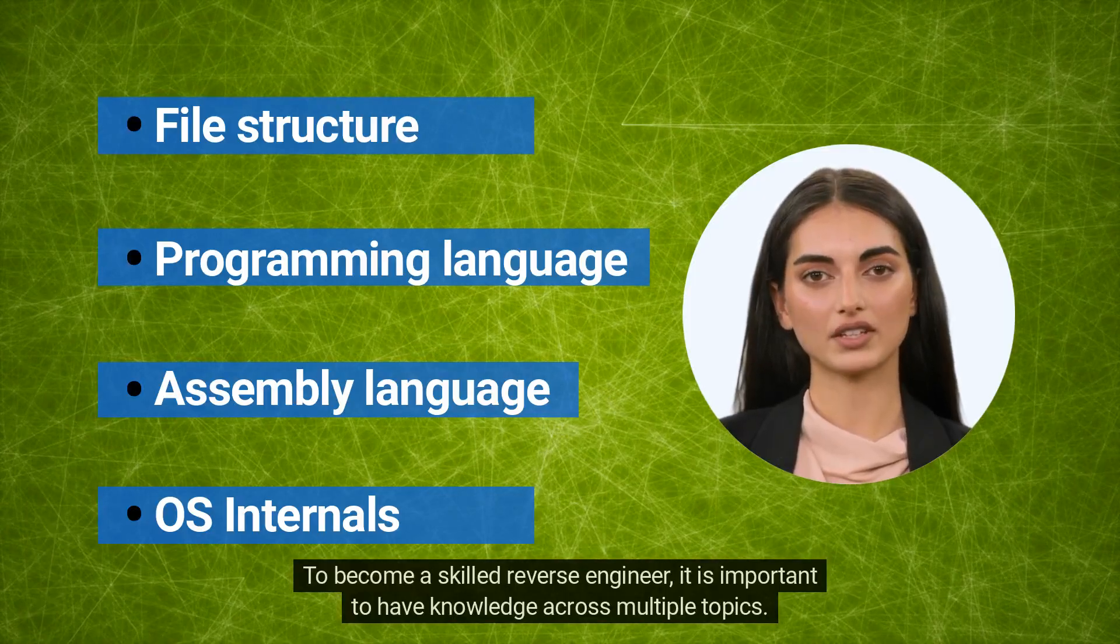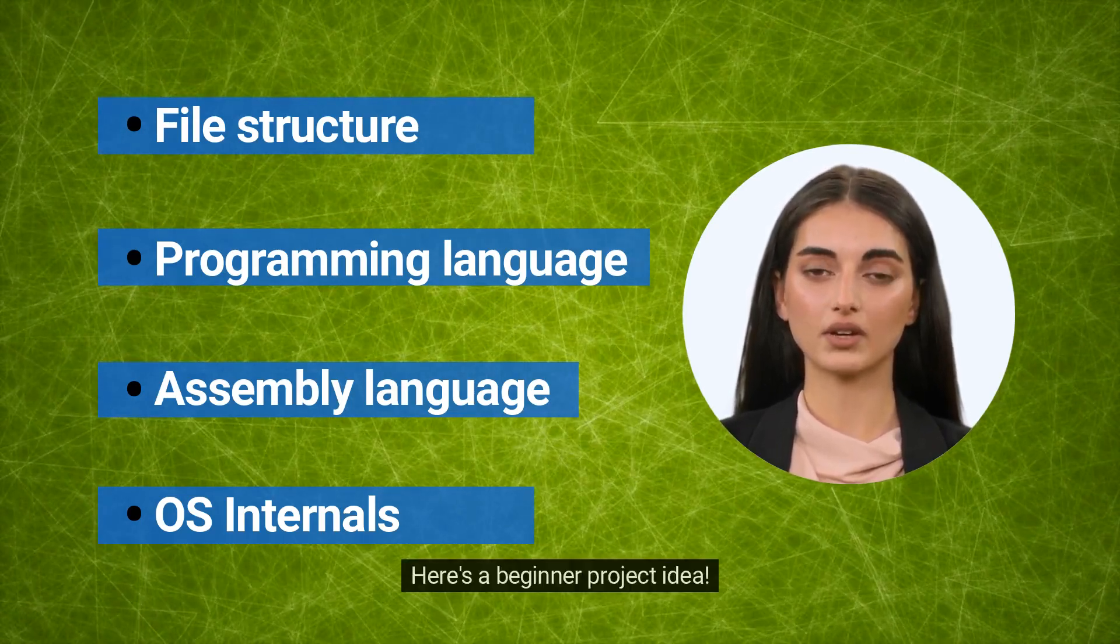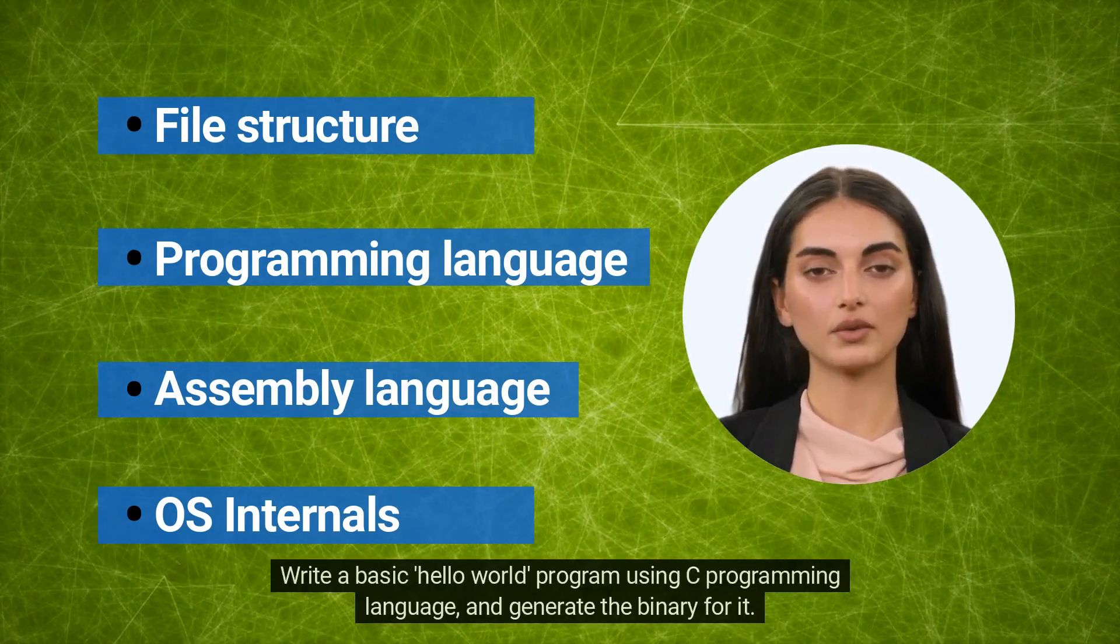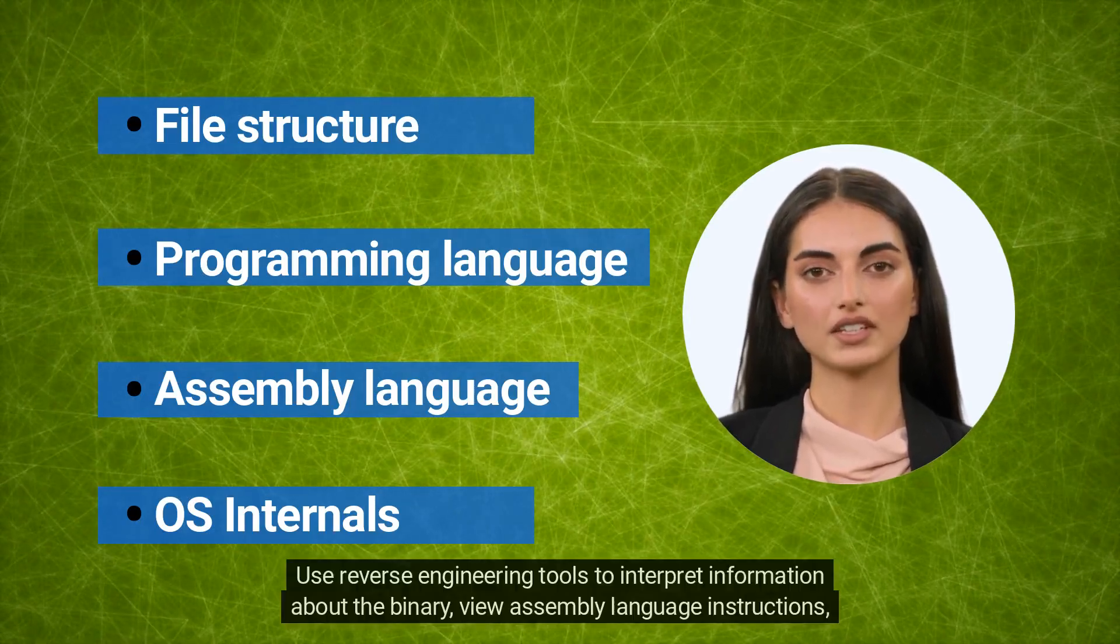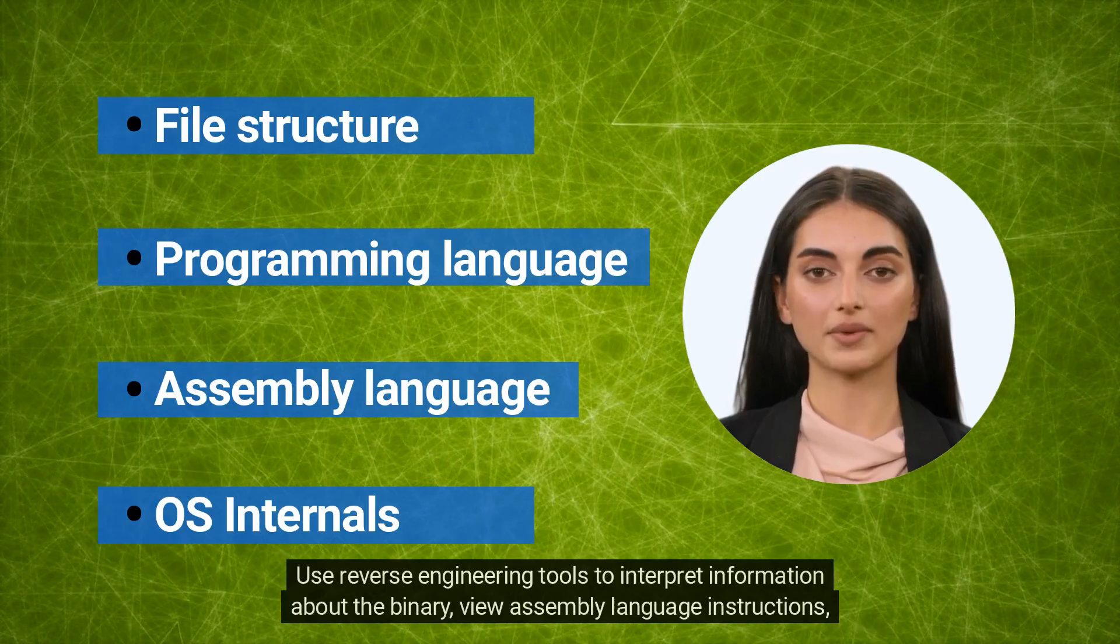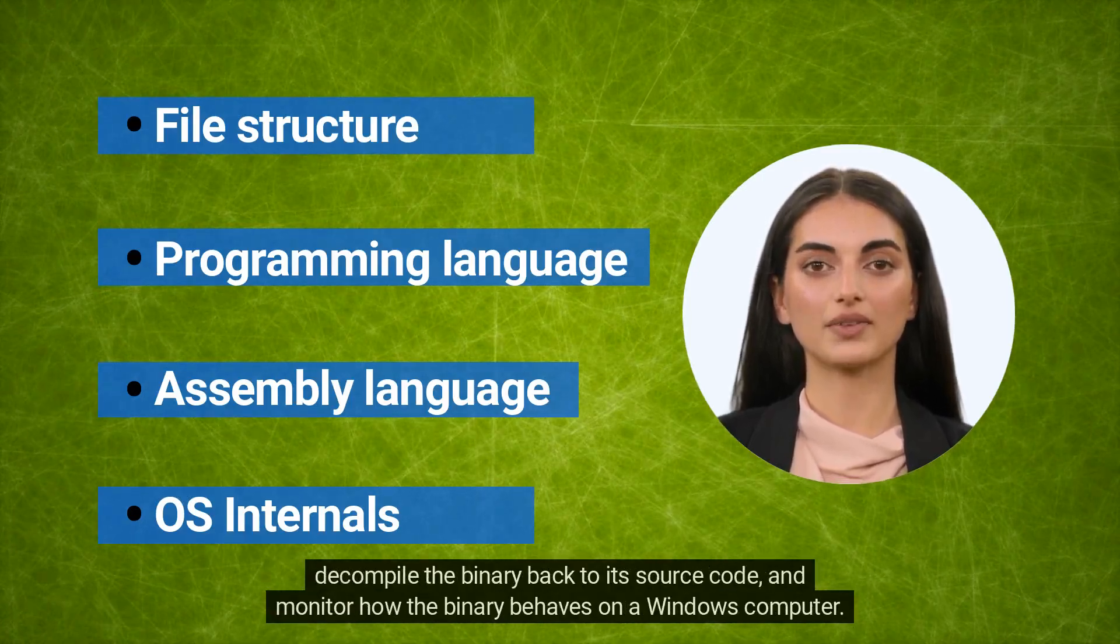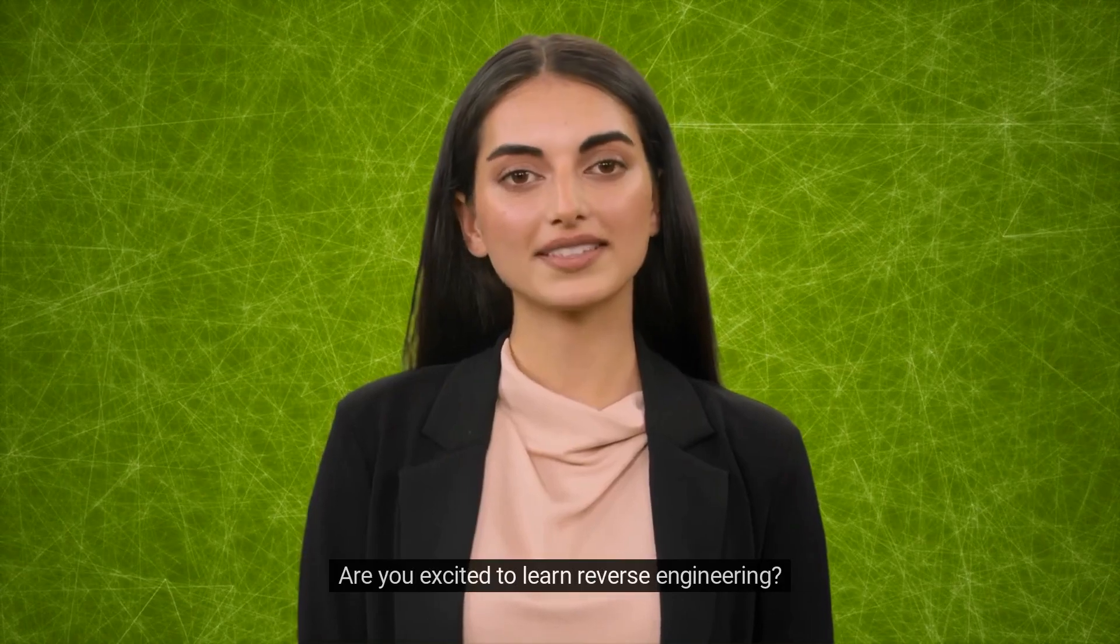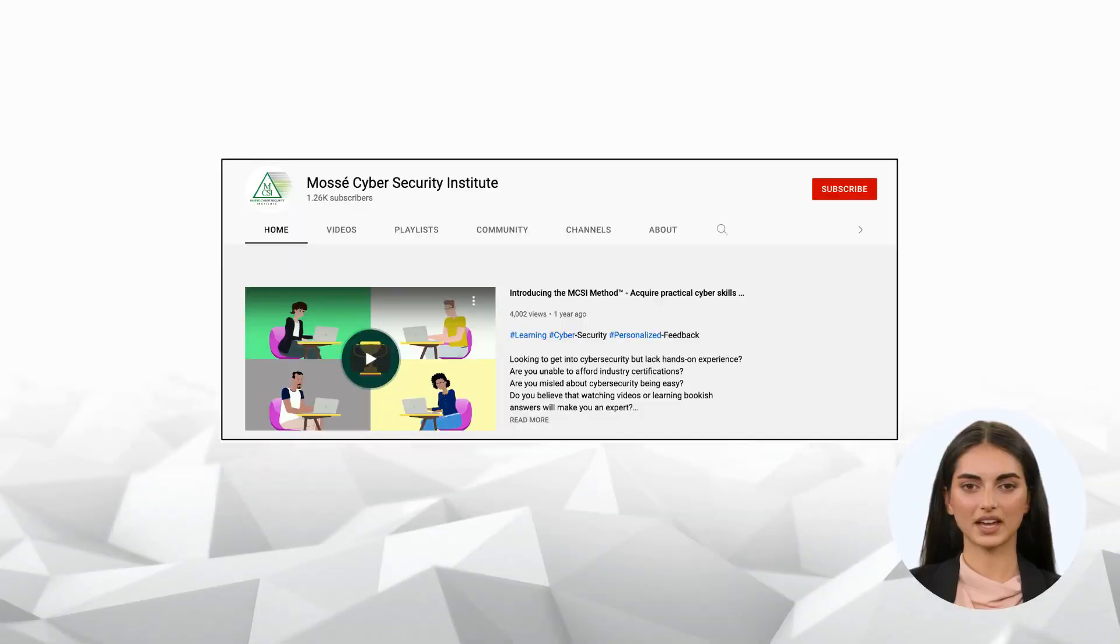To become a skilled reverse engineer, it is important to have knowledge across multiple topics. Here's a beginner project idea: write a basic Hello World program using C programming language and generate the binary for it. Use reverse engineering tools to interpret information about the binary, view assembly language instructions, decompile the binary back to its source code, and monitor how the binary behaves on a Windows computer.